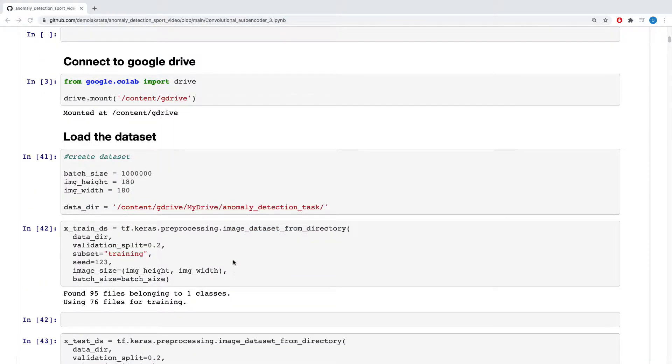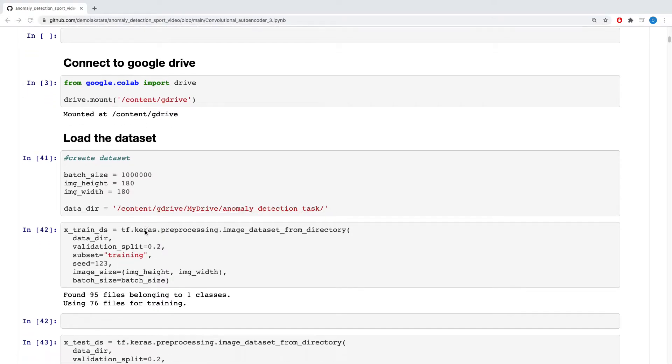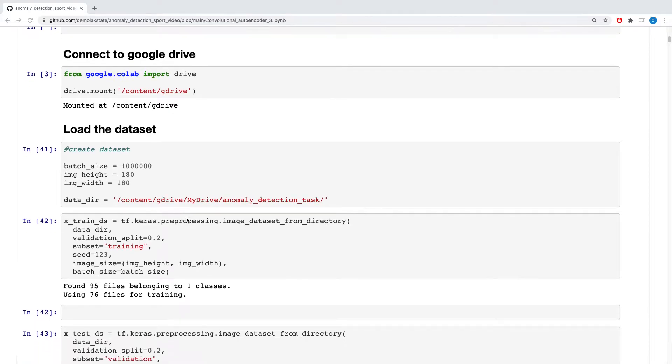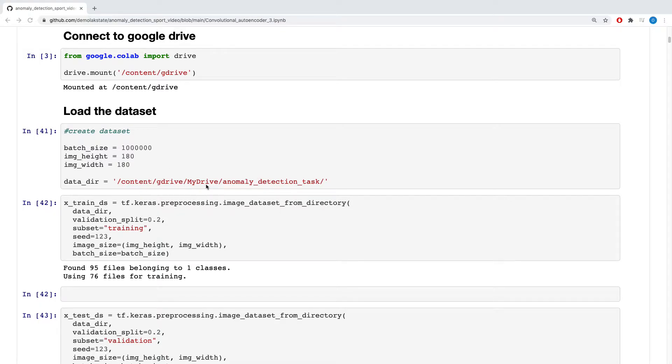So for instance, here I kept my images in my Google Drive since I'm using Colab and I could connect to my Colab. Then I have this directory that contains all my images. So I need to load those images in TensorFlow.